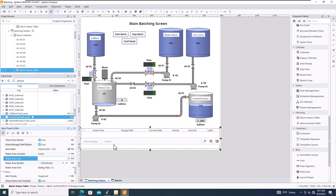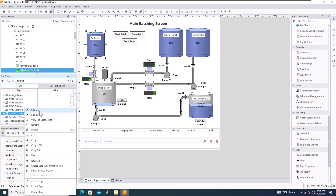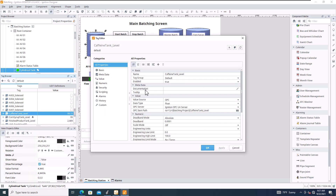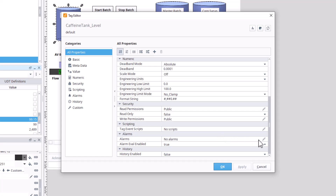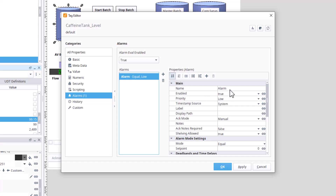I've already made a tag here, but let's make another alarm from the caffeine tank. Right-click the tag, go into properties, go to Alarms, and make a new alarm. Double-click that and give it a name — this will be 'Caffeine Tank Low Level.'